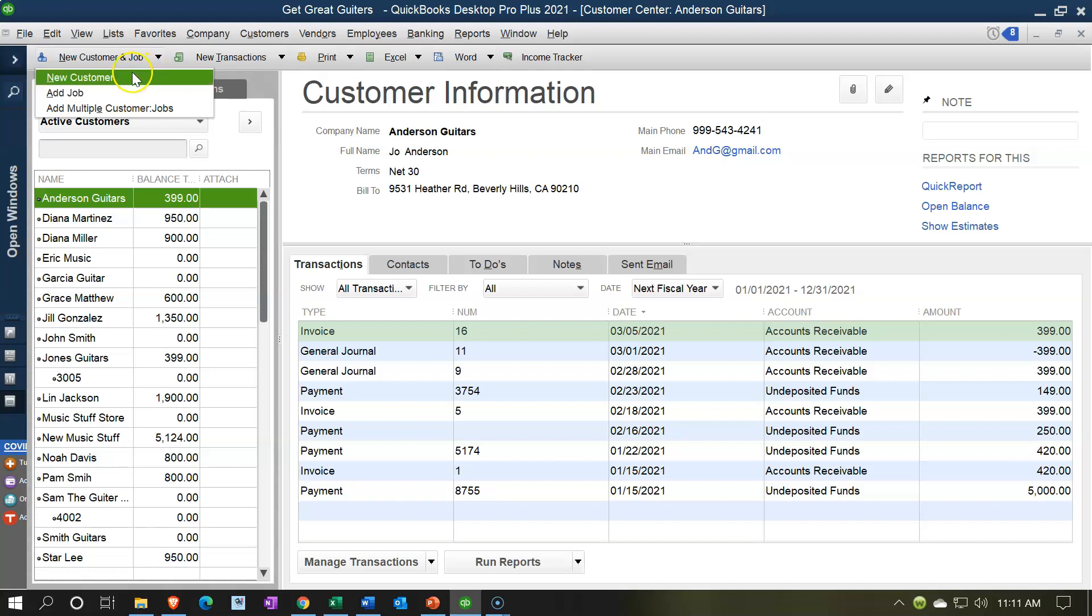up top and we can have New Customer. You also have jobs. We'll take a look at jobs—that would be applicable if you have a job cost system, which may be the case if you're a bookkeeper or an accounting firm, a law firm, or a construction company. We'll take a look at the jobs later, but we do have a course on a